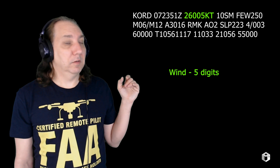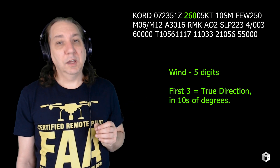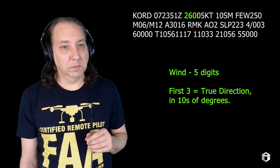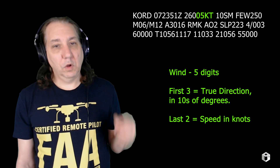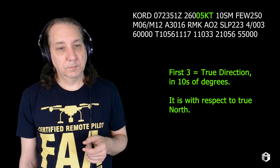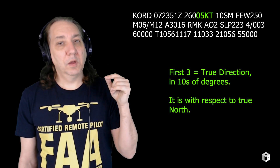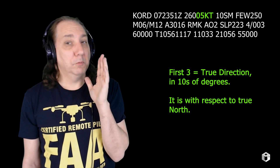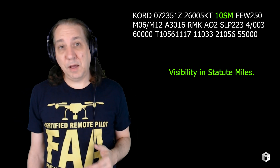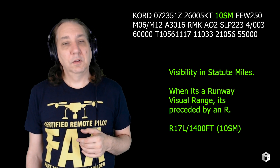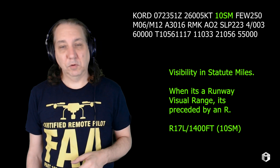Wind. Normally it's five digits. The first three is the true direction in tens of degrees. In this case it's 260 degrees at 5 knots: 260, 05 — that means five knots. True direction is with respect to true north, the geographical north pole — not the magnetic north pole, the geographical north pole. Visibility in statute miles is denoted by SM. When it's a runway visual range, it's preceded by an R — so like R17L/1400ft (10 SM), meaning at runway 17 left at 1,400 feet, visibility is up to 10 statute miles.